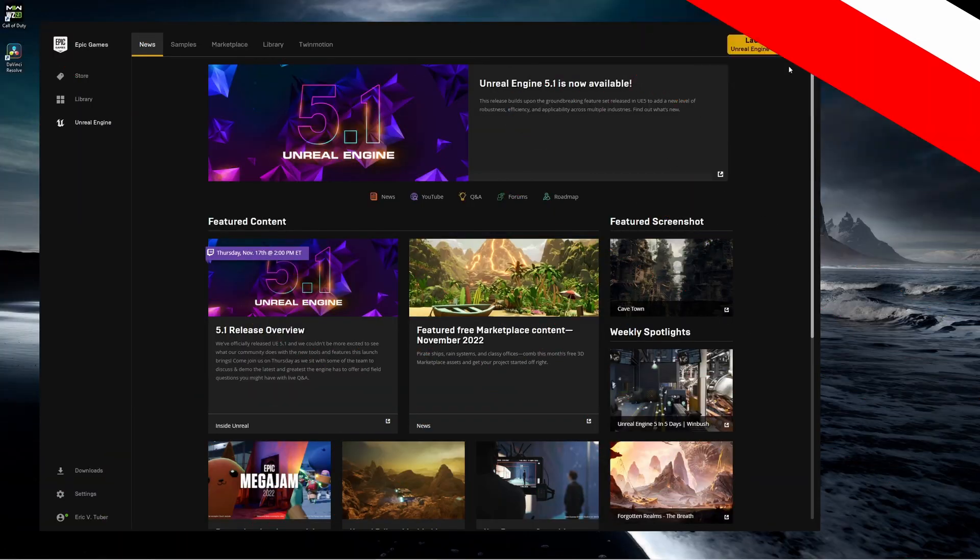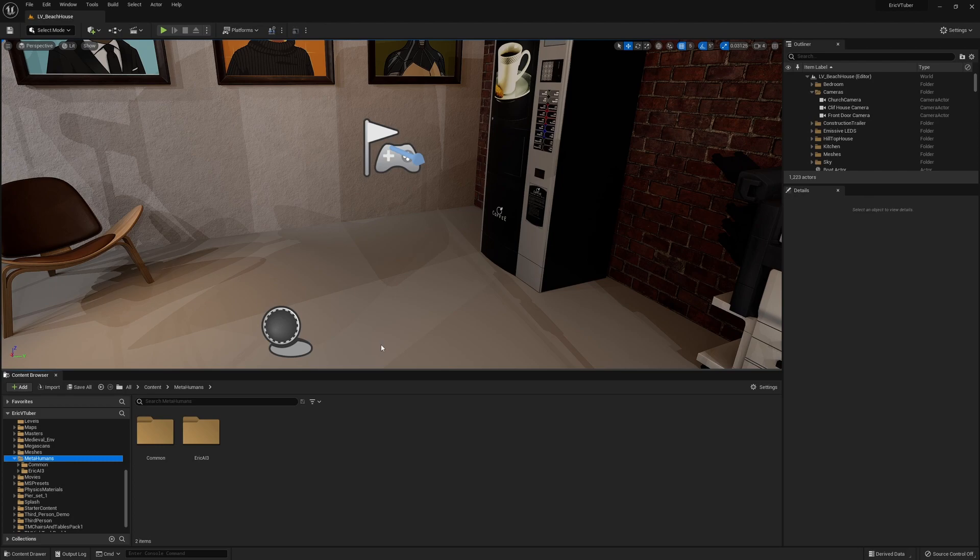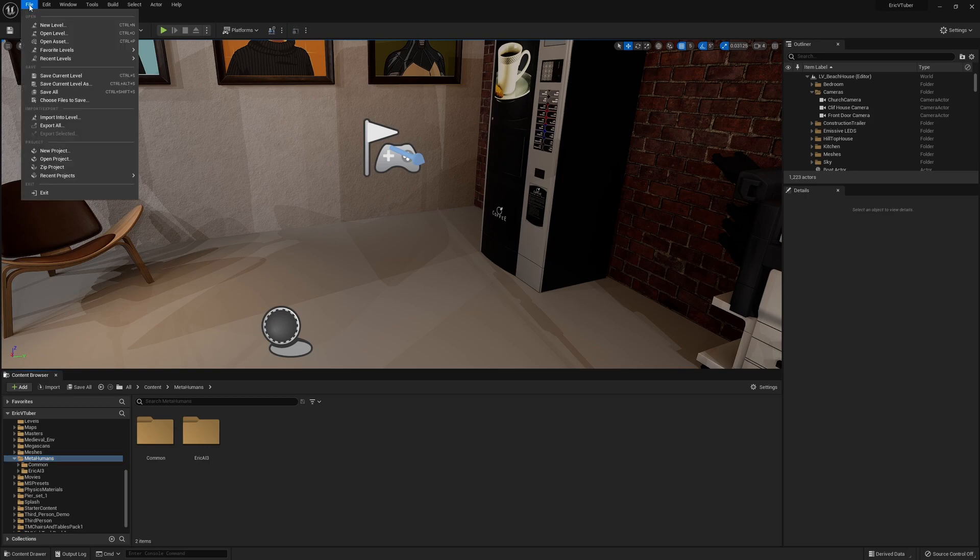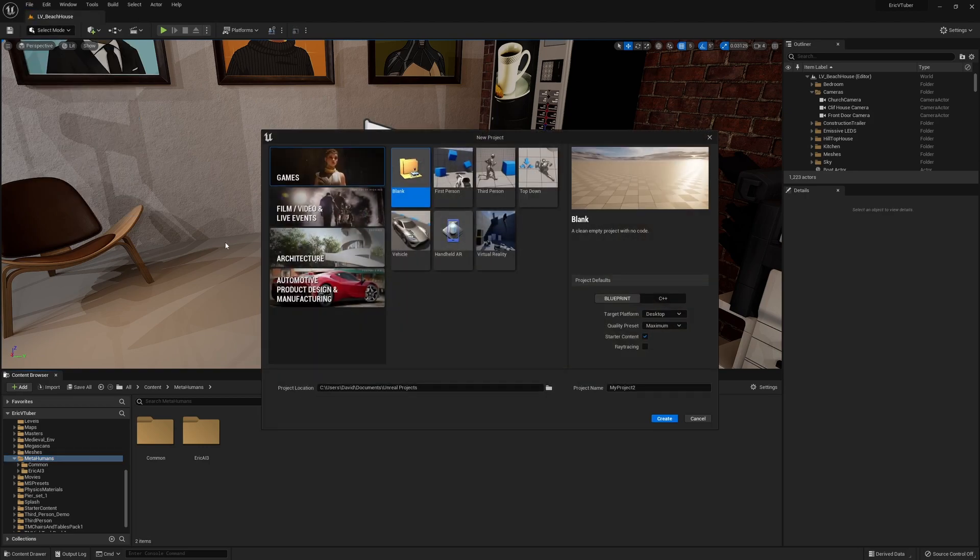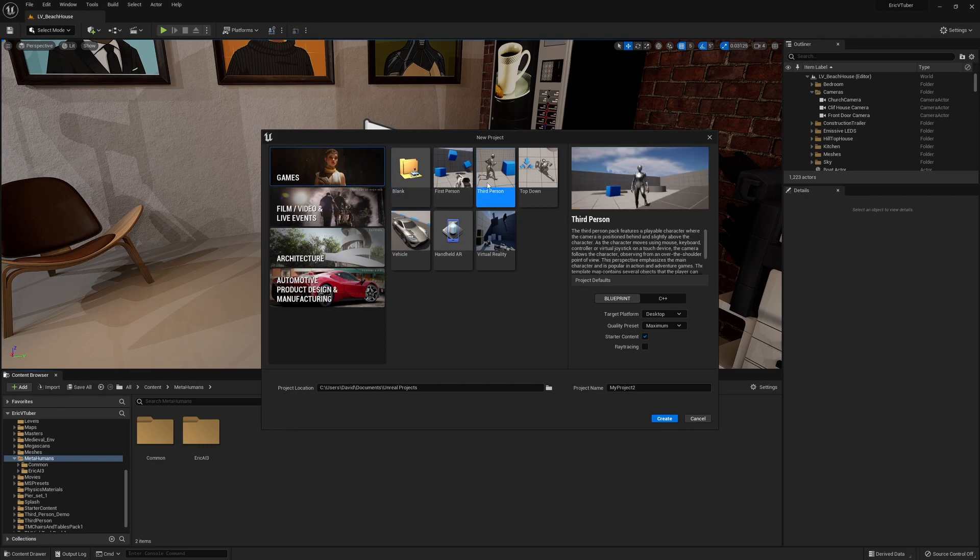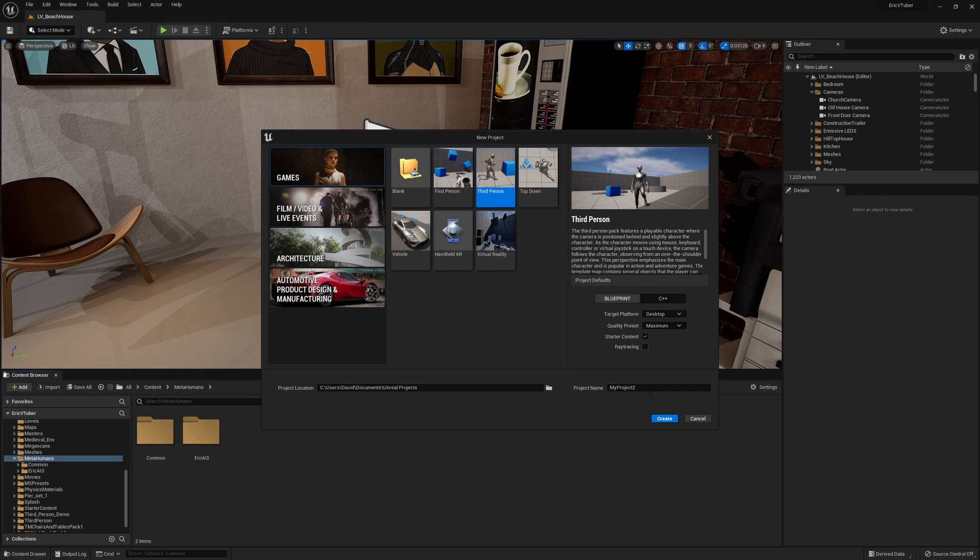Once I'm done creating my MetaHuman, it's time to bring that MetaHuman into your project. I'm going to launch my Unreal Engine 5.0.3 instead of 5.1. When I launch the engine, I am opening up my project, and this is the project that I want to bring my MetaHuman into. I imagine you're one of two types of people. You either have an existing project like I do that you want to bring your MetaHuman into, or you want to build a completely new project from scratch.